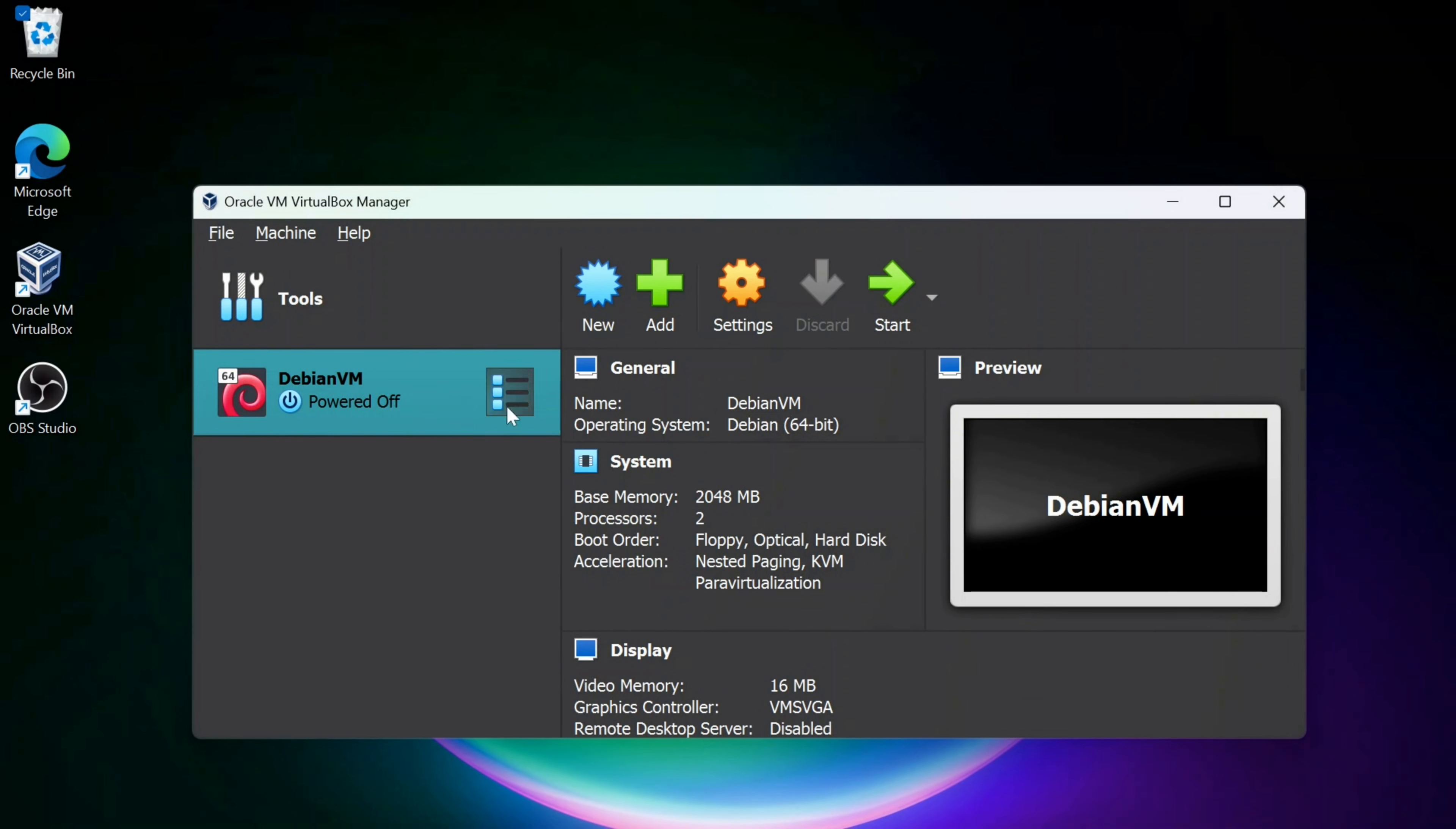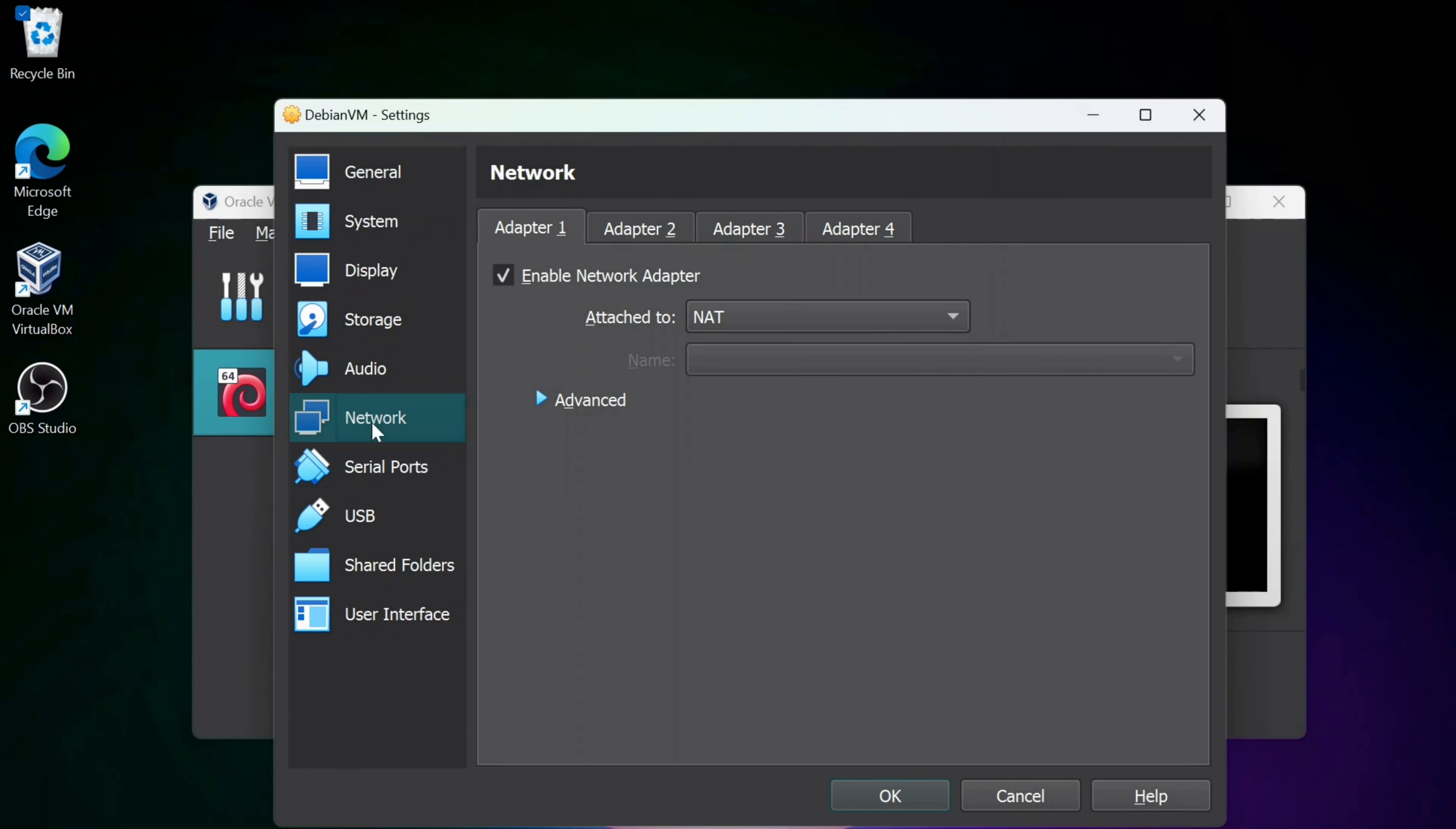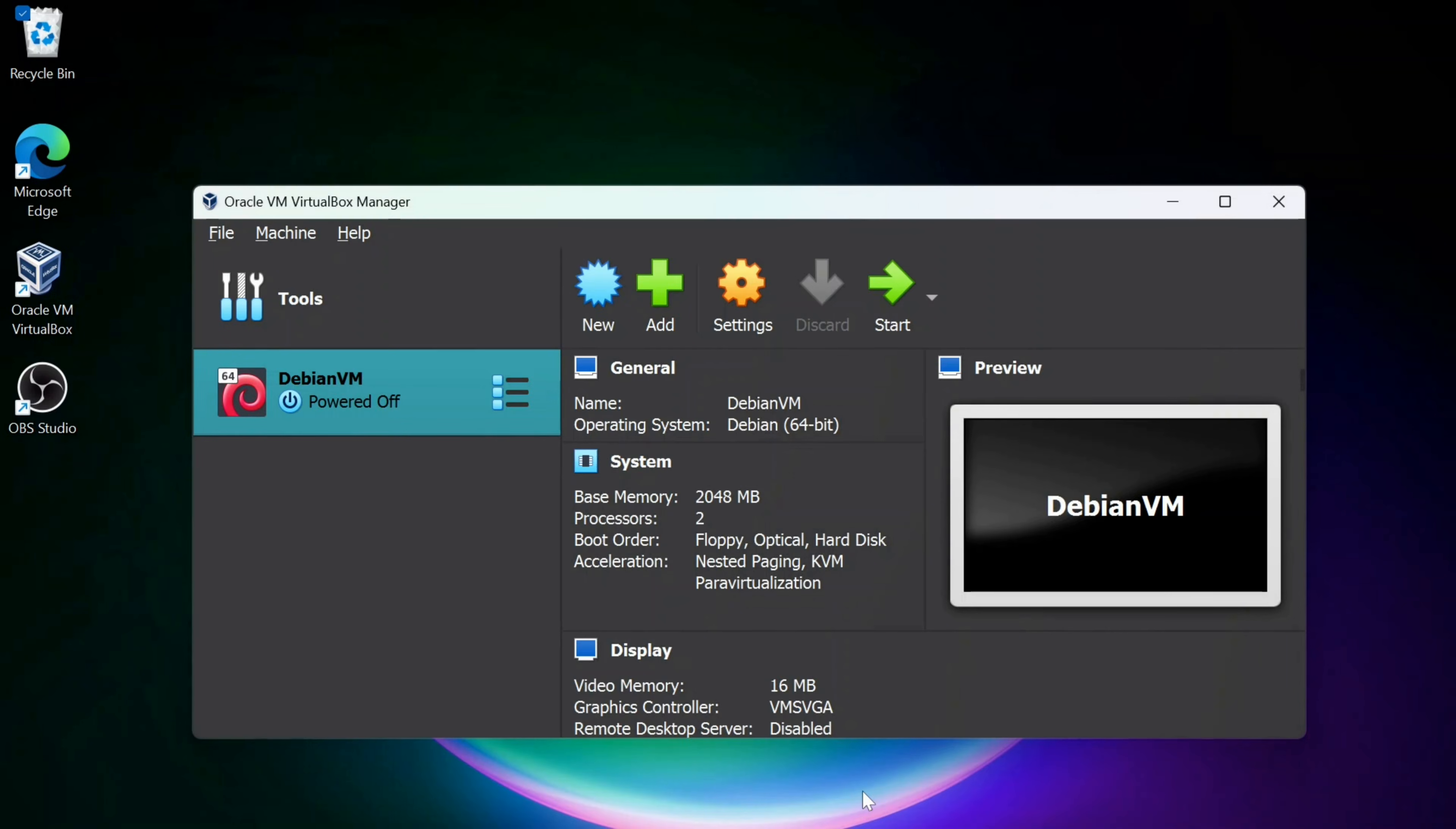When I have this highlighted, I'm going to go to my settings here and I'm going to go to Network and do the bridge adapter, so that way I'll just run the internet from my regular computer. I click OK.